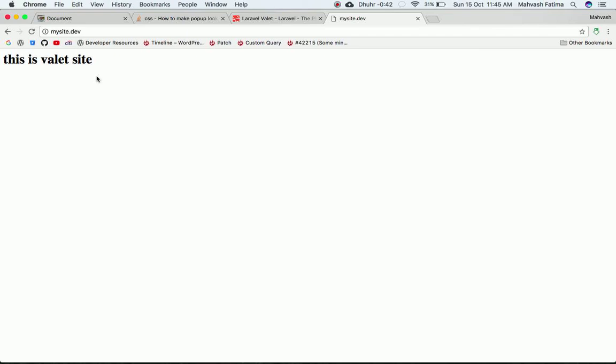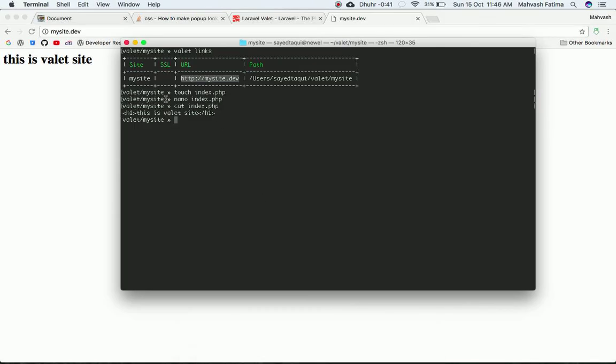To recap: install Brew as your Mac OS package manager, use the commands explained to install PHP and Composer, install Laravel Valet globally, then run `valet install`. Ping to check it's working. Create a 'valet' directory, inside it create a site directory, run `valet link` and `valet park` to set the path, create an `index.php` file, and go to that address in the browser to find your site.